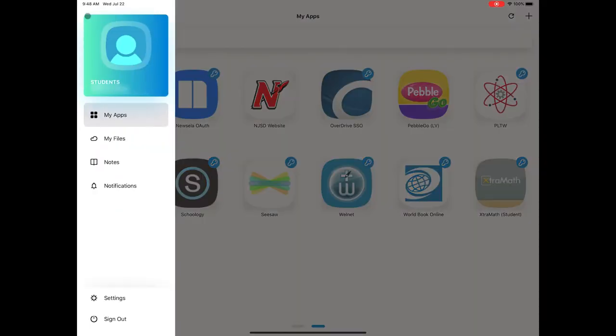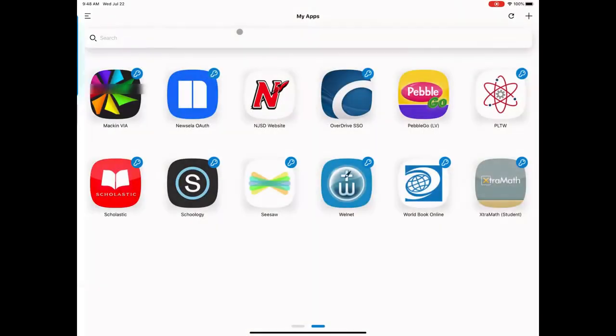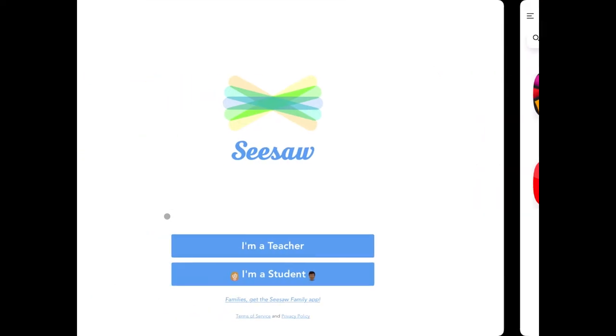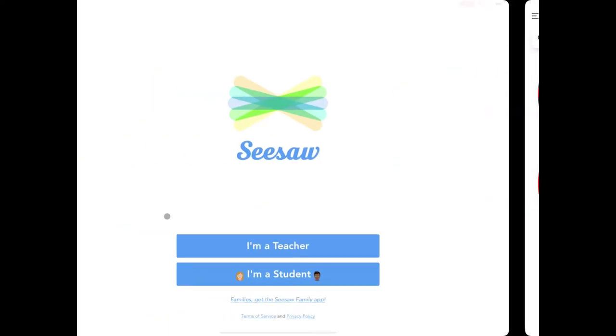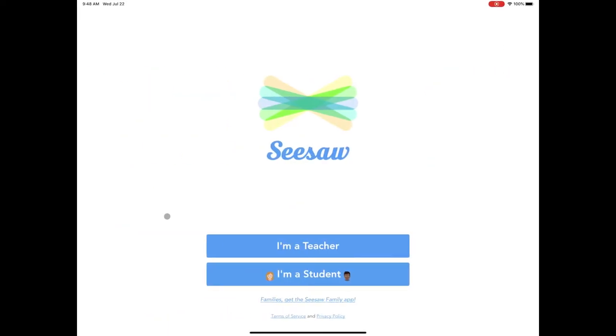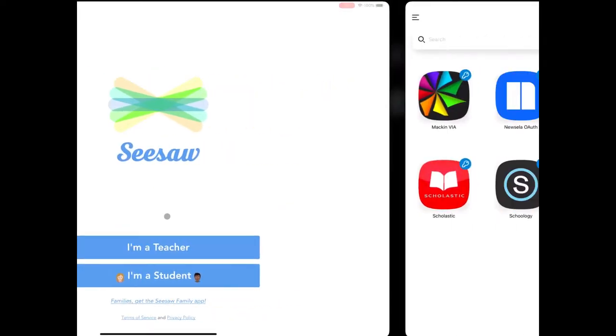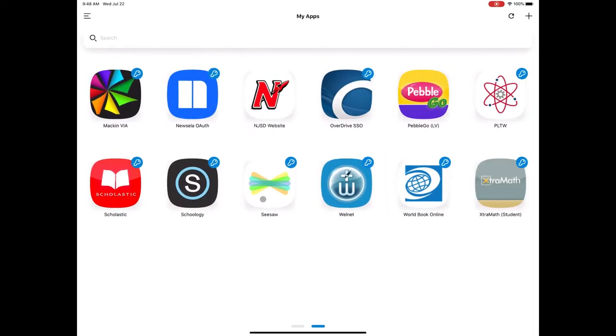I'm logged in as a student here who does have a Seesaw account. So now in class, I'm logged out of Seesaw the app, but I'm in ClassLink now.